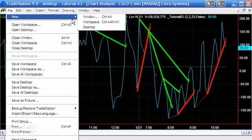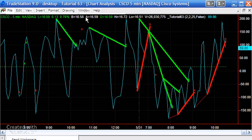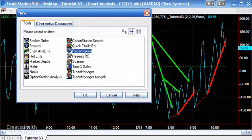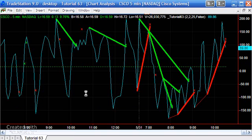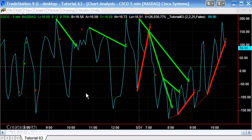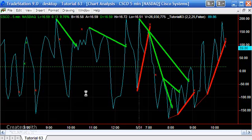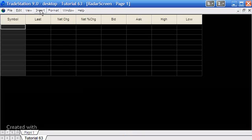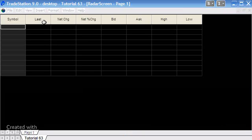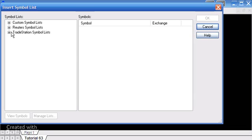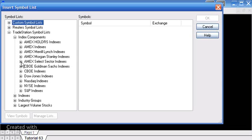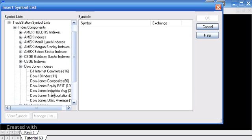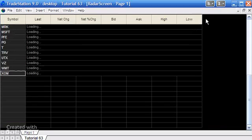We're going to open RadarScreen — go to New Window and select RadarScreen. When that's opened, we're going to insert a symbol list. We'll start with the Dow Jones Industrial Average stocks by clicking Insert Symbol List, then TradeStation Symbol Lists, Index Components, and under Dow Jones Indexes select the Dow Jones Industrial Average, then click OK.